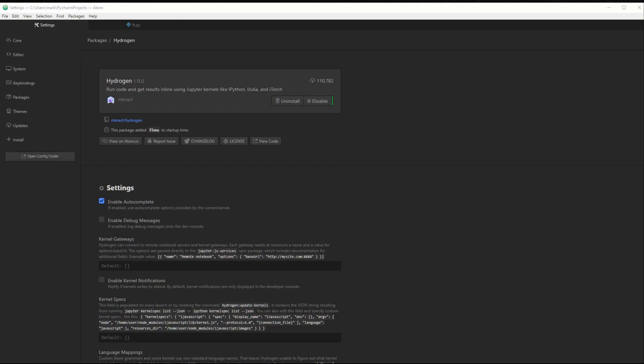So for those of you who are familiar with Atom, you know that installing packages is pretty easy. You just come to settings, go to packages and search for your package. So this one's called Hydrogen. And if you look at the description, it says run code and get results inline using Jupyter kernels like ipython, ijulia, and itorch. So I saw this, it looked interesting, so I downloaded it and gave it a try.